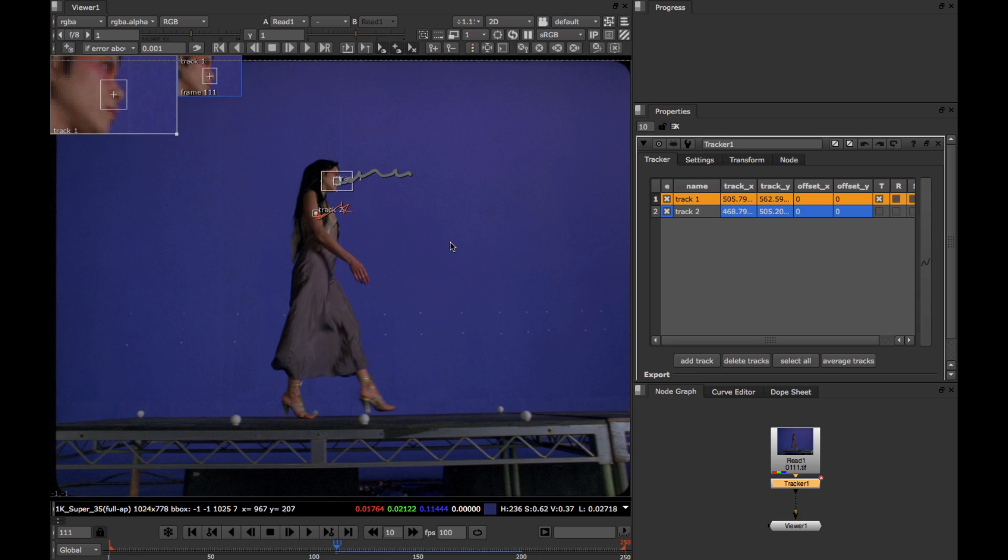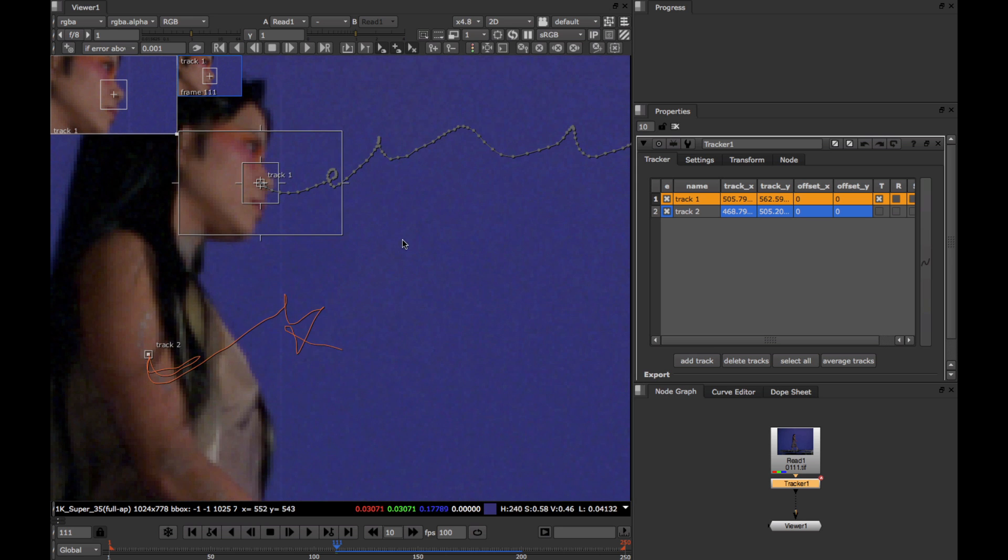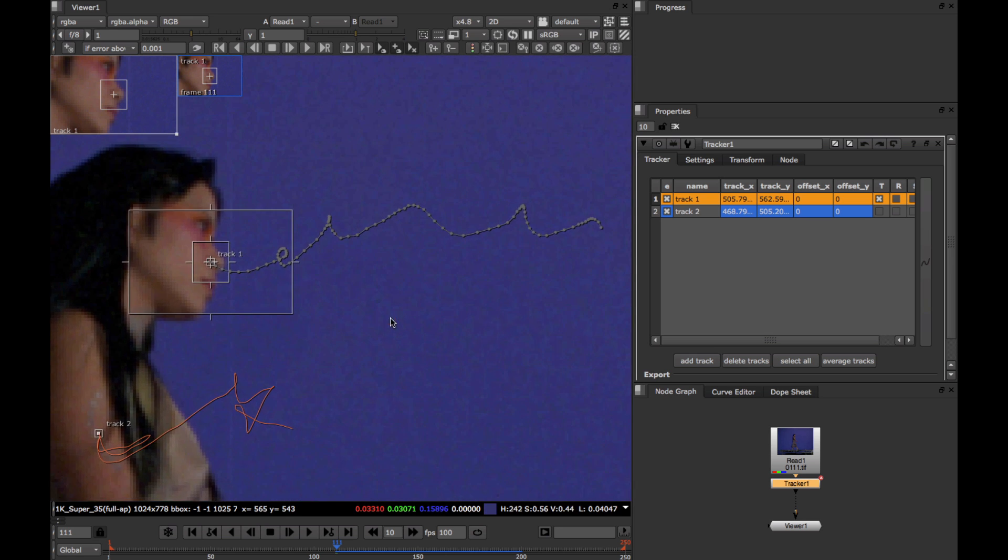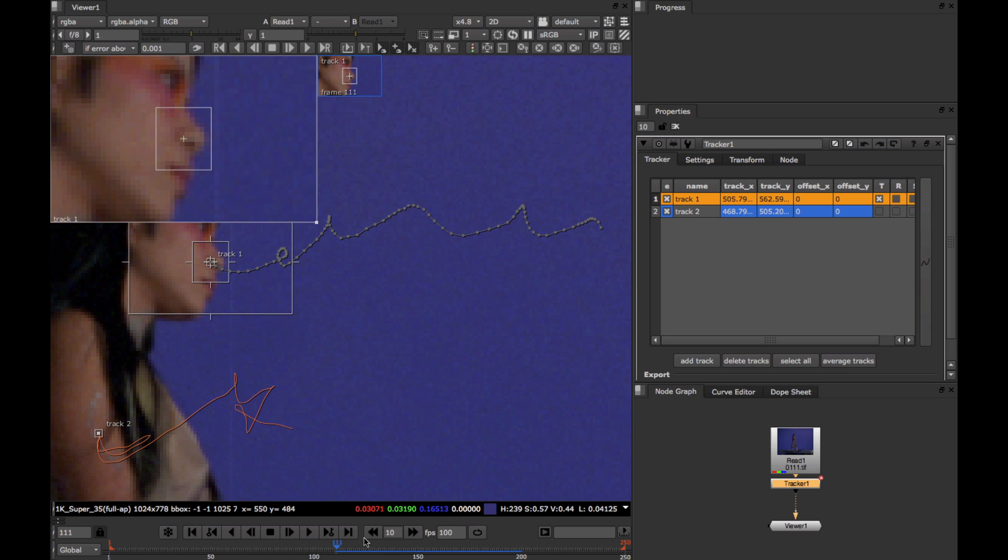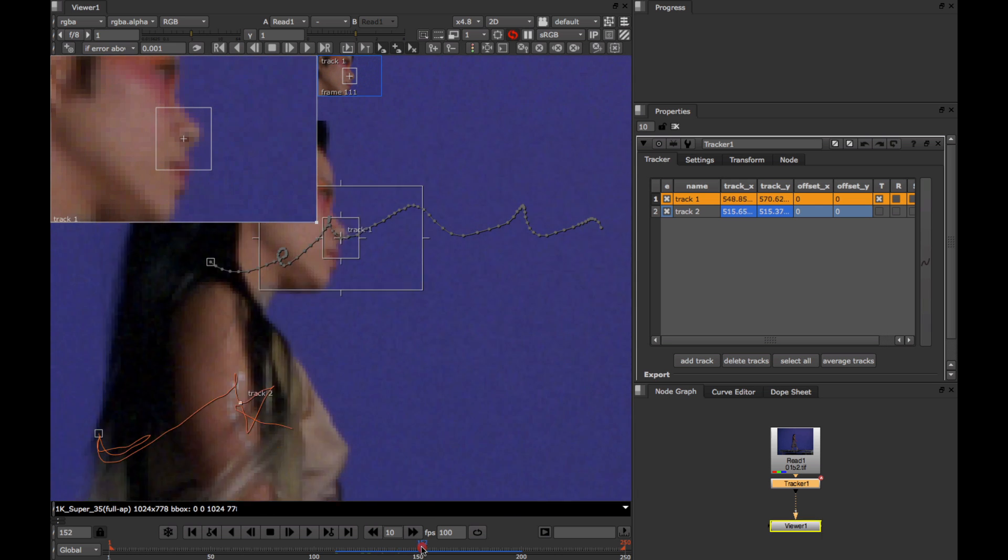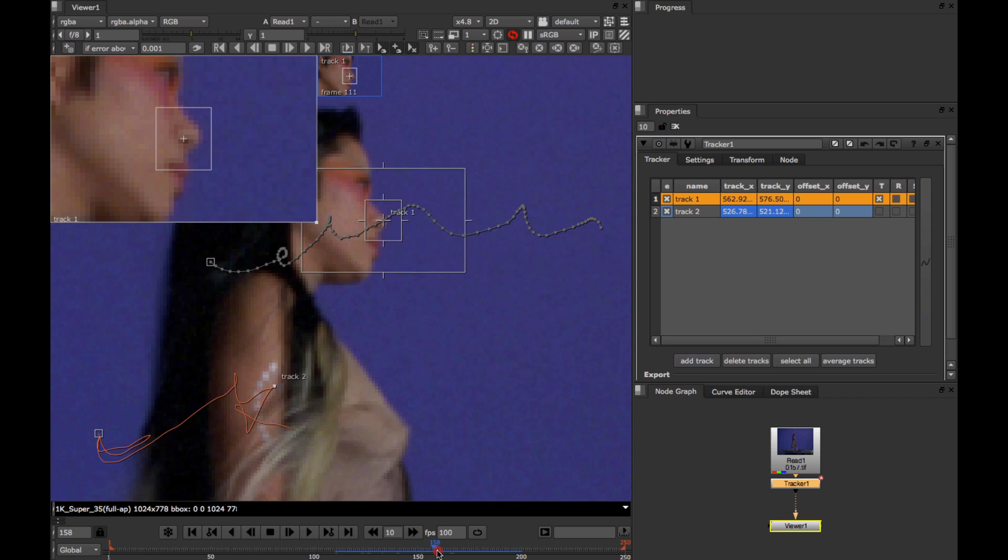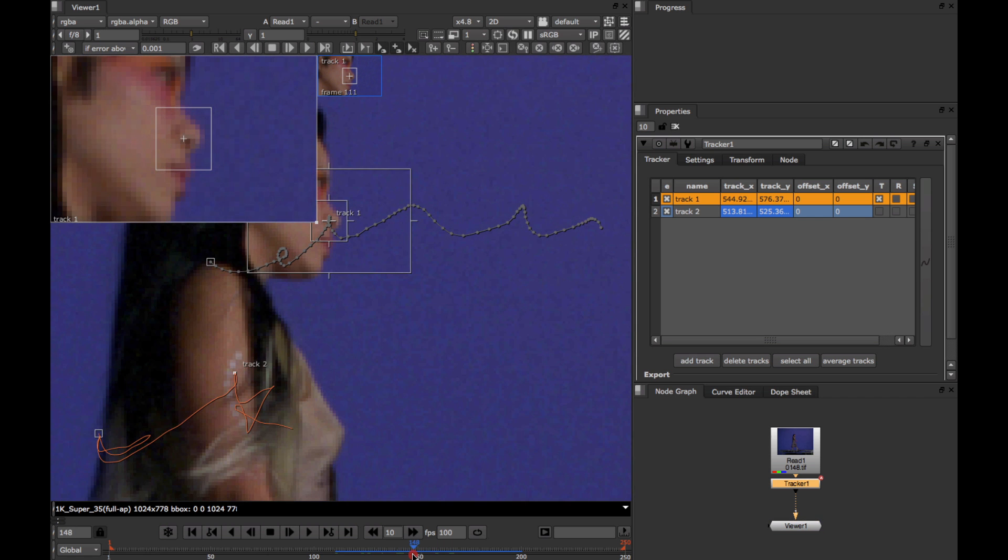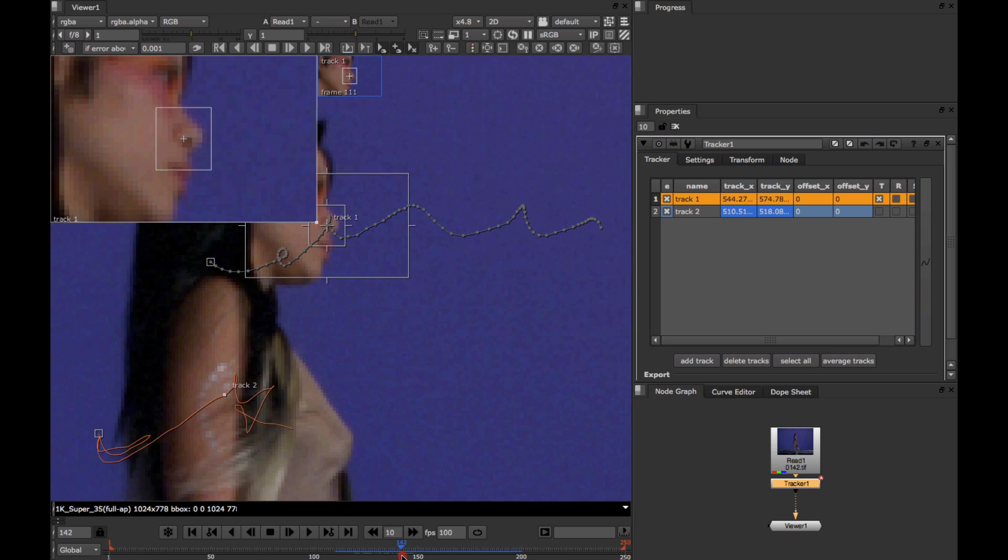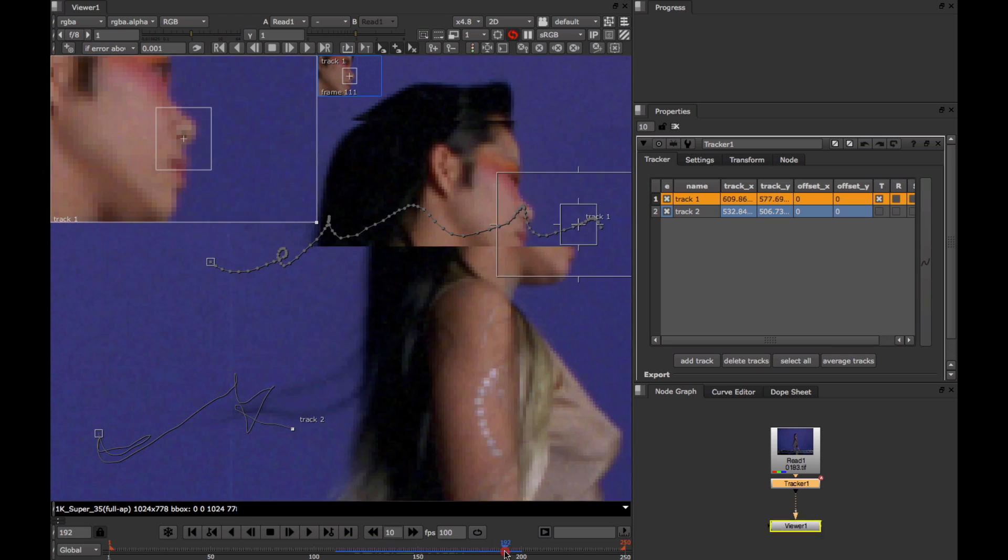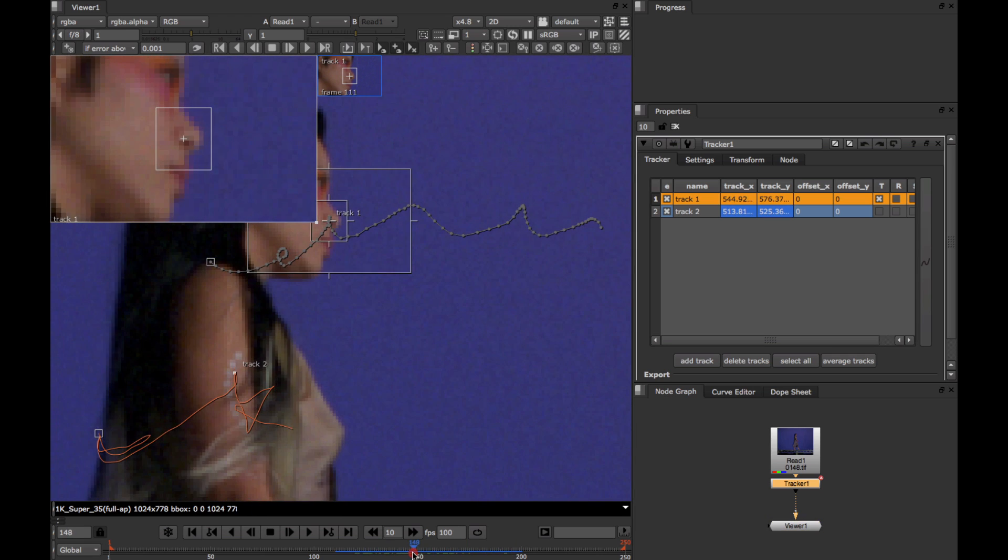In the last tutorial we created a couple of tracks, one in particular on the girl's nose. To judge how good the track was, we were looking at the zoom window here and scrubbing back and forth in the timeline to see a nice steady image. This way you can very quickly see when the track is drifting.